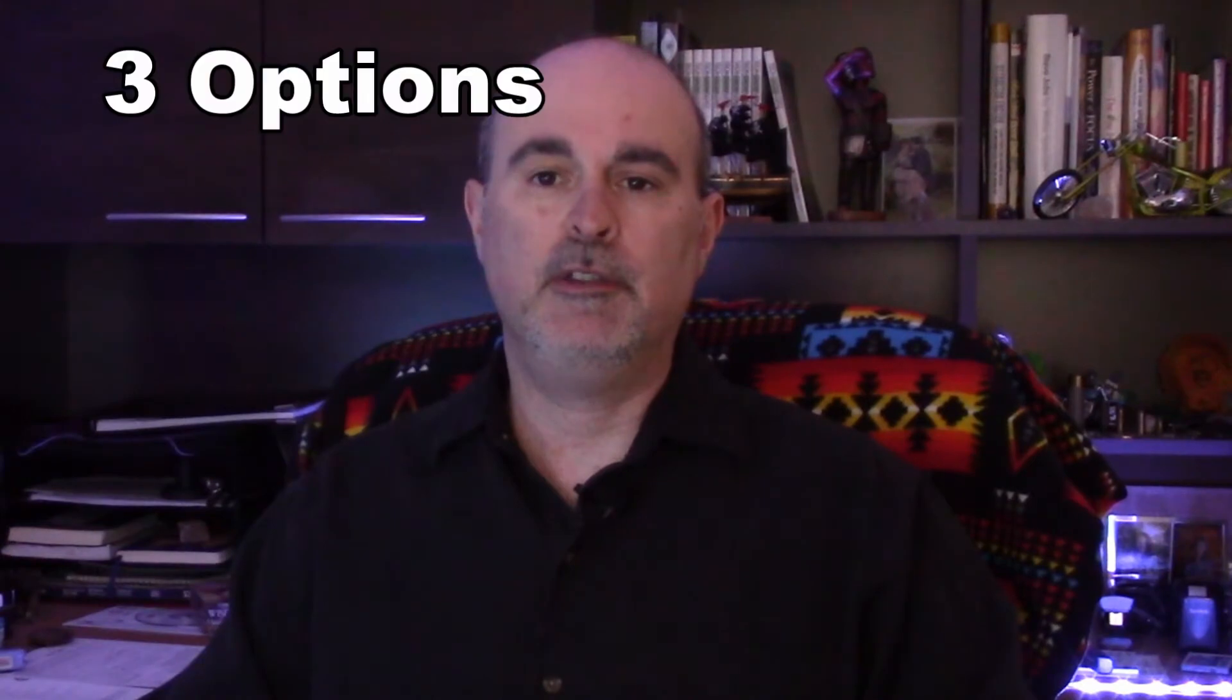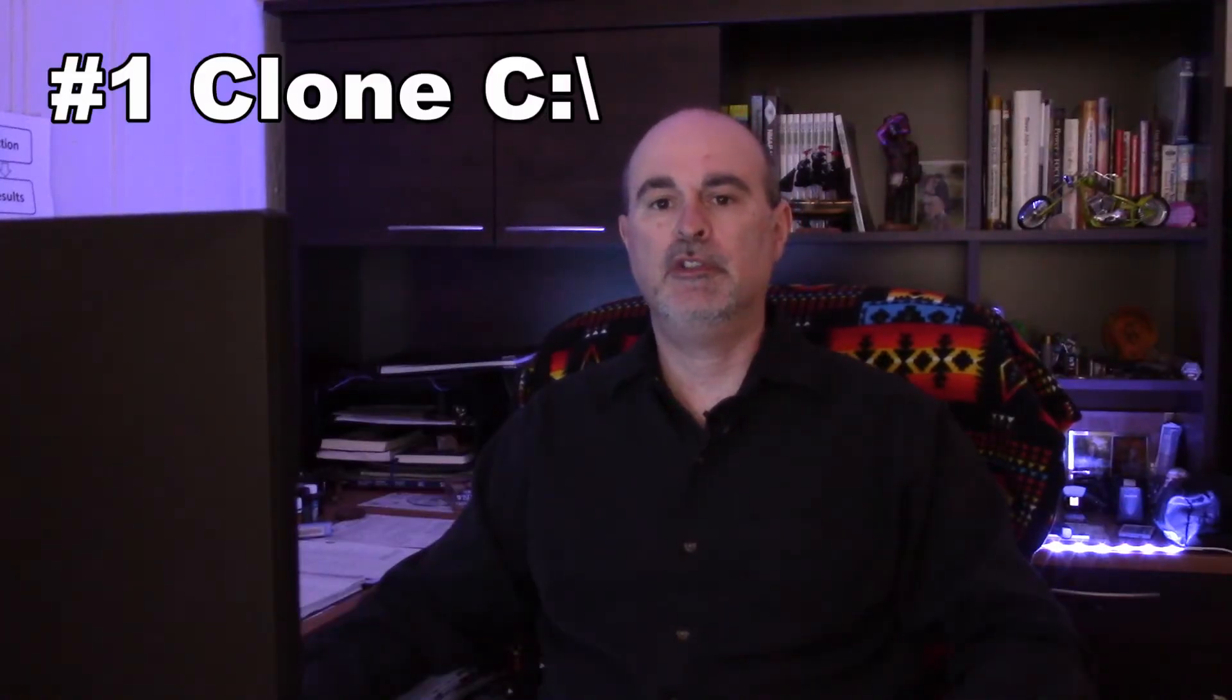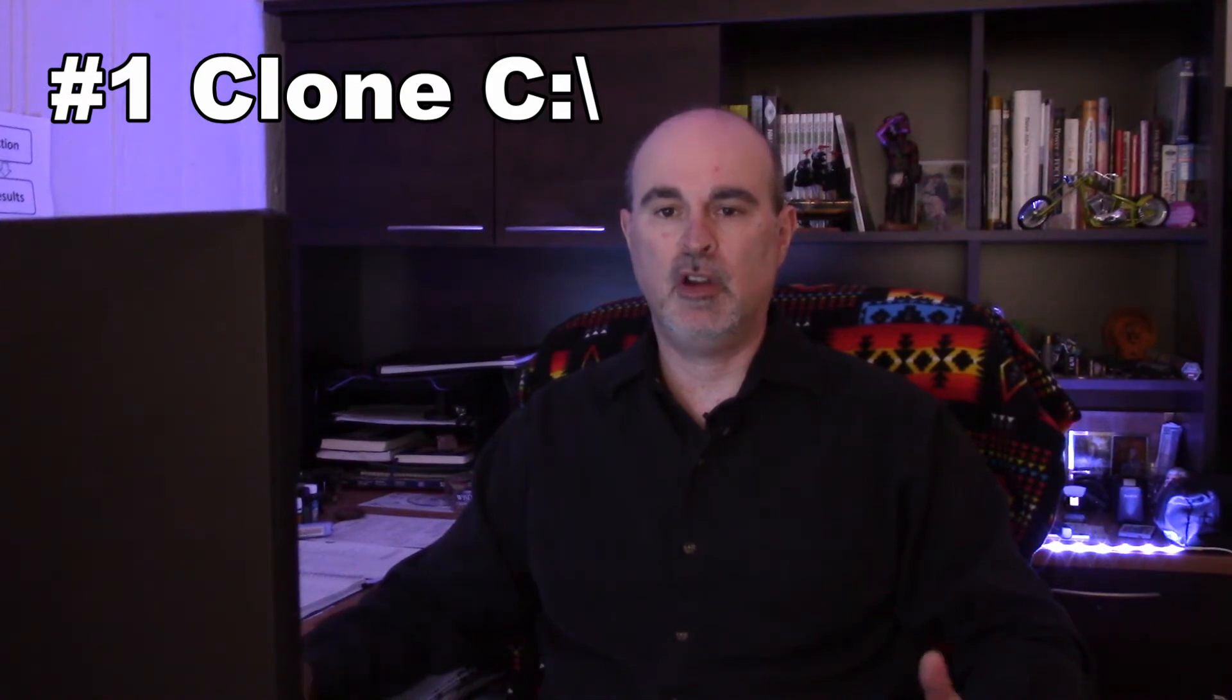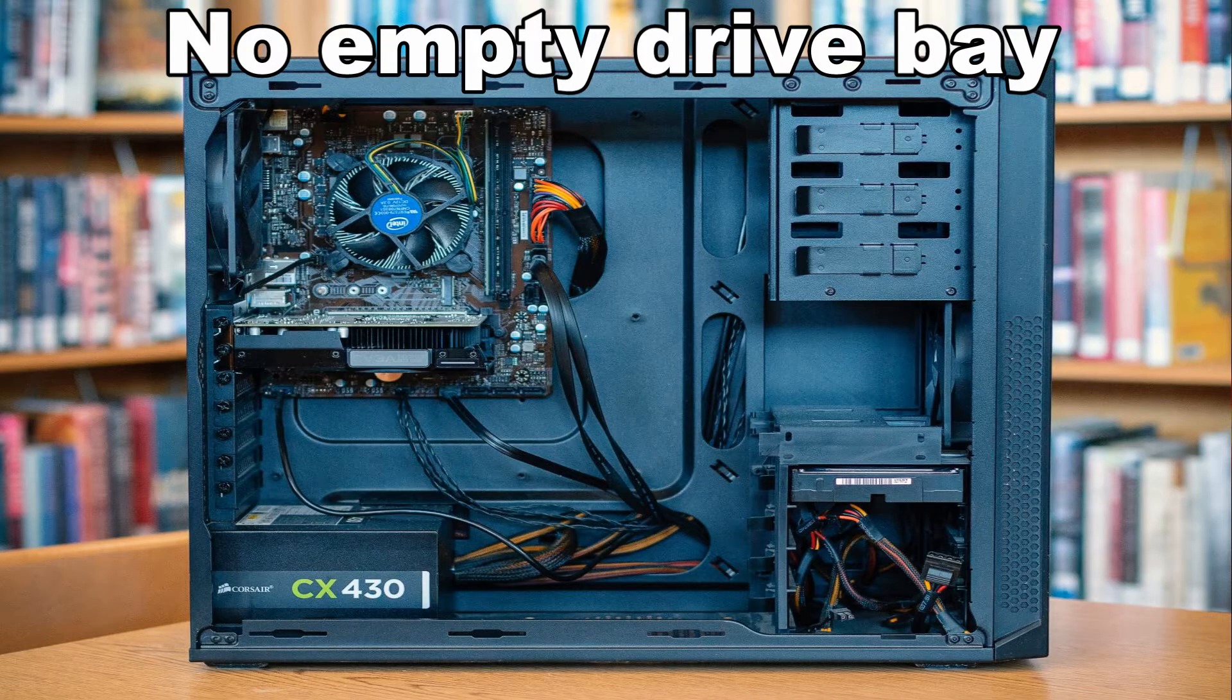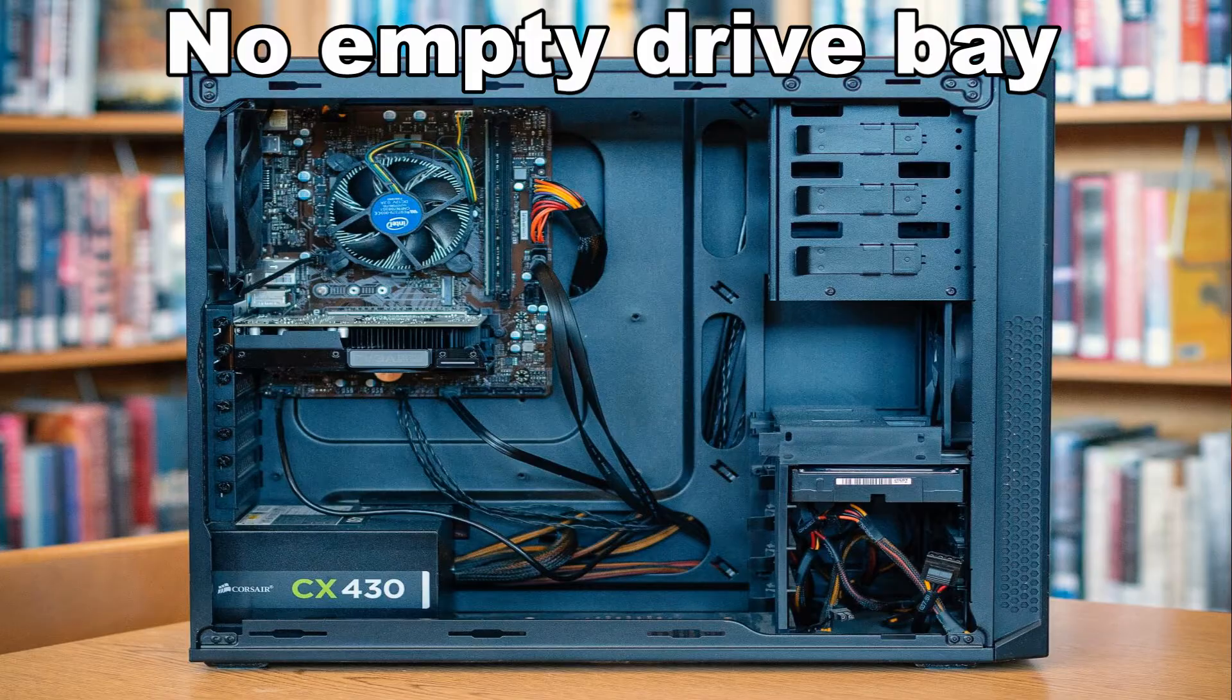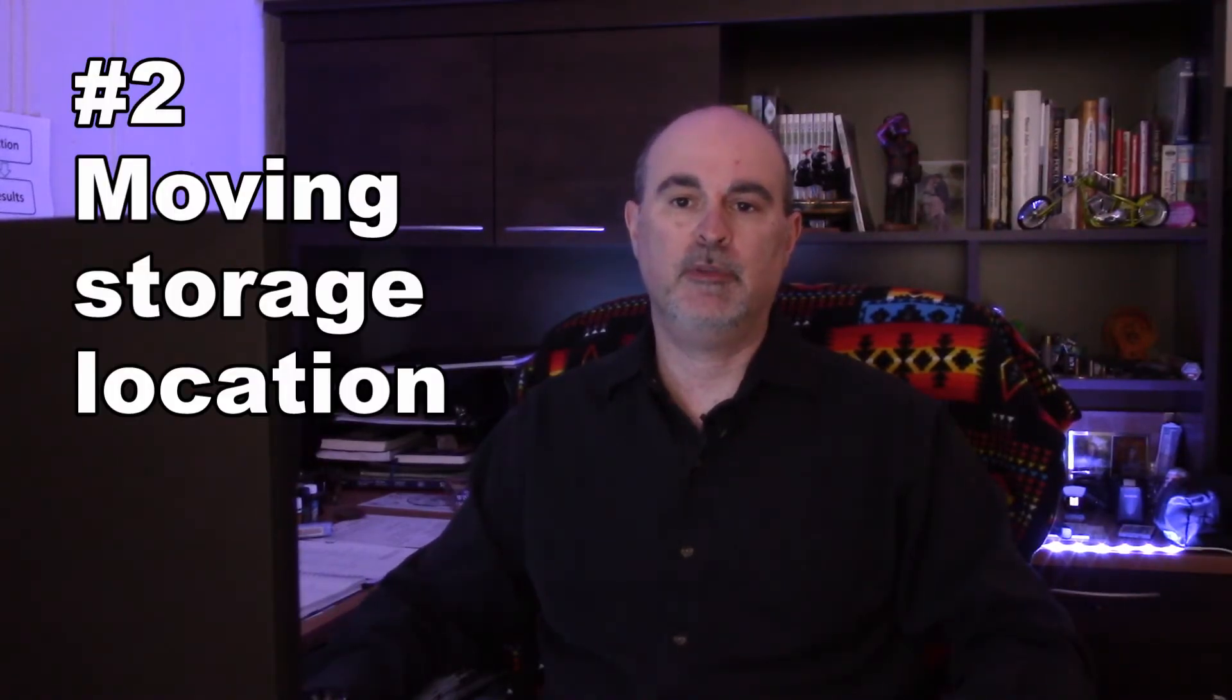There are really three options that you have in this case. The first one is cloning your C drive to a larger C drive. You might want to do that if you just don't have another drive or you don't have the capacity to put that into your computer, or you'd just rather have one single drive with everything on it. The second option is moving the actual storage location from the C drive to your D drive or whatever the drive letter is for your second larger drive.